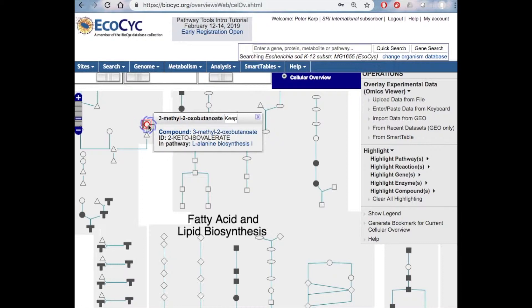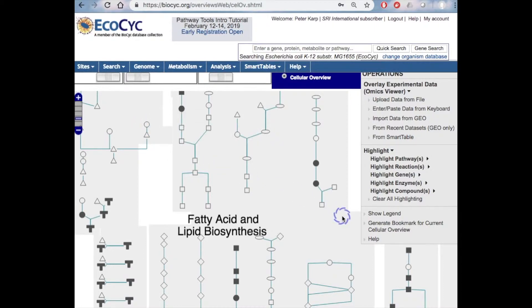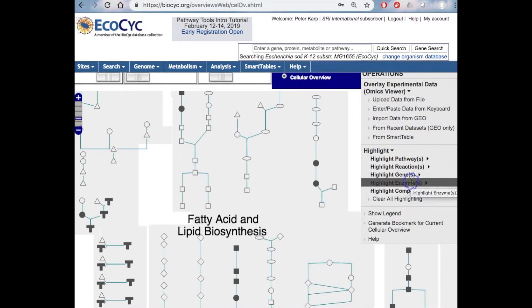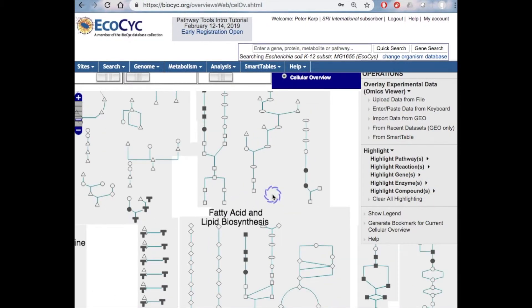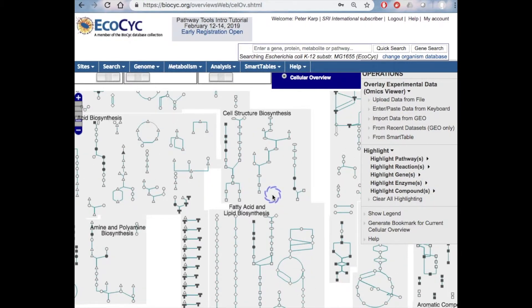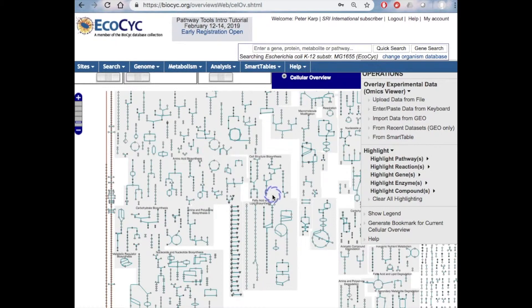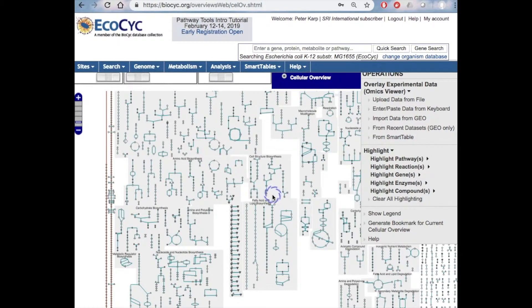Both can be identified by mousing over elements of the diagram, or by zooming in until their names are visible. It can be searched using the commands in this right sidebar menu, and it can be zoomed using the mouse scroll wheel. You can paint transcriptomics or metabolomics data onto this diagram. You can also paint such data onto individual pathway diagrams, onto multi-pathway diagrams that we call pathway collages.